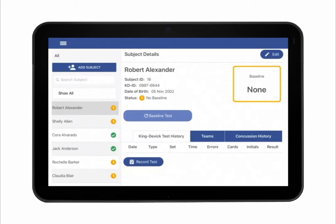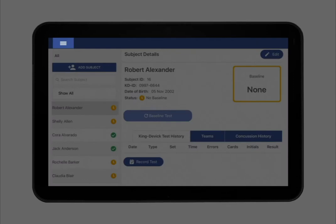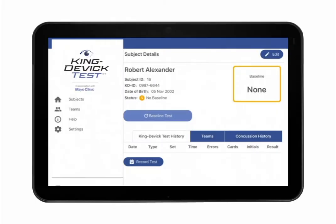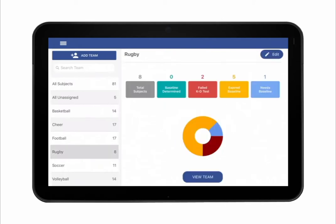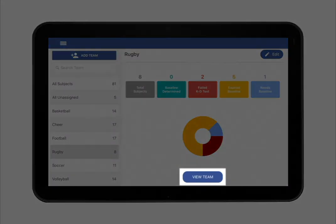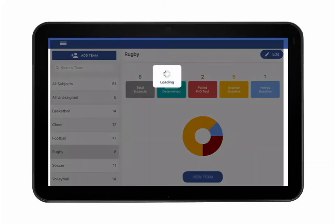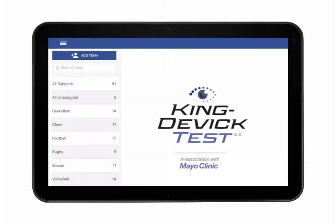The KD Test app allows you to organize your subjects into teams. View current teams in your account by tapping on the menu icon, then Teams. Select the desired team from the team list on the left. A team overview with a status summary of subjects in the team is displayed. Tap View Team to view subjects in this team.